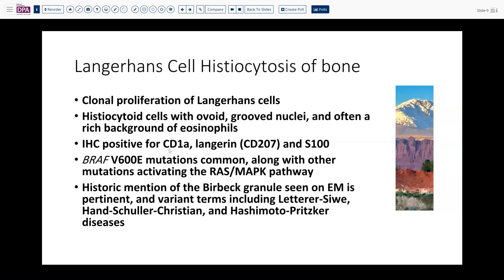CD1A and S100 positivity are important markers. If available, Langerin may also be positive, though it is a limited-use antibody. The Birbeck granule — a tennis racket-shaped structure seen on electron microscopy — is rarely required for diagnosis today, but helped recognize that Letterer-Siwe, Hand-Schüller-Christian disease, and Hashimoto-Pritzker disease all share the same neoplastic component as eosinophilic granuloma of bone.